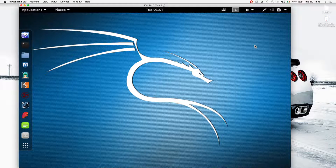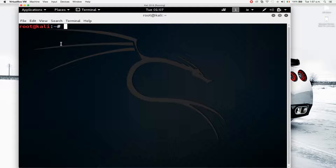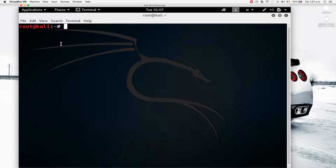I'd like to give you an overview of the Linux terminal. The terminal is a place where you can basically do anything you want on the operating system and run any program you want by running the commands associated with the action you want to do. The Linux terminal is very powerful and allows you to do so much more than the graphical interface.